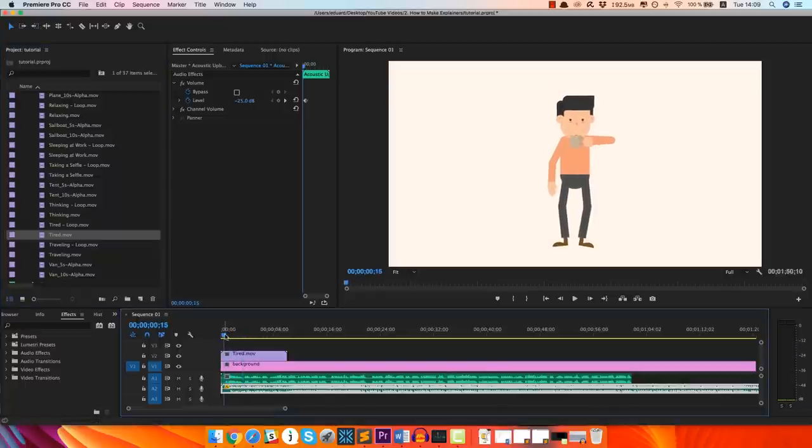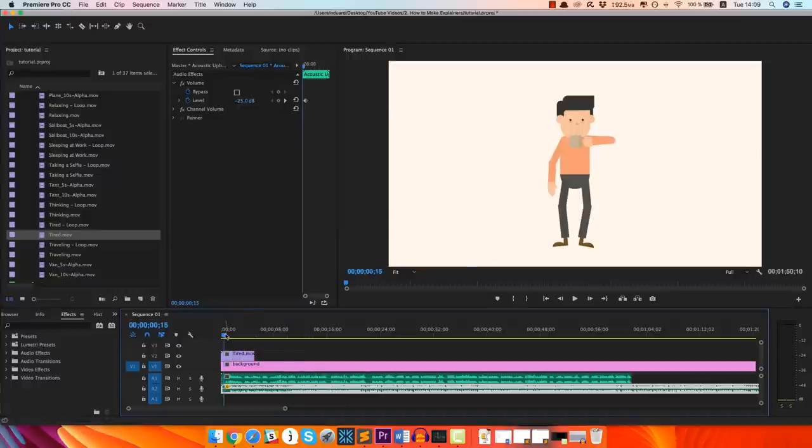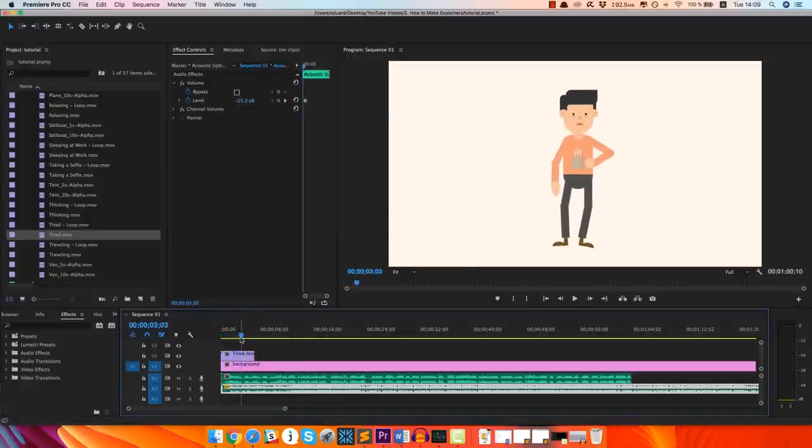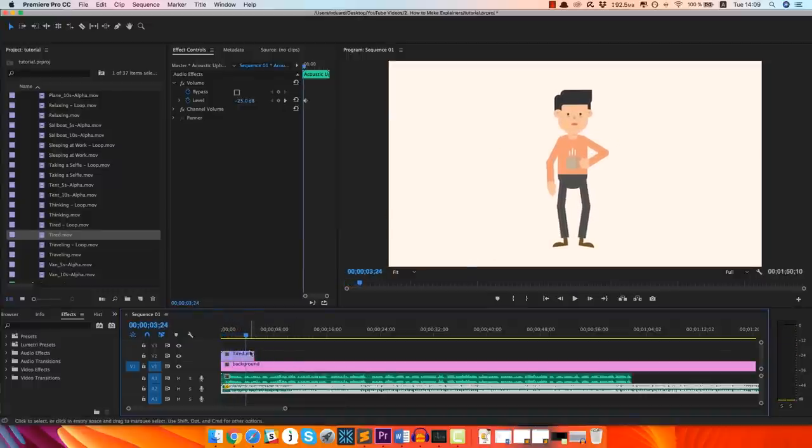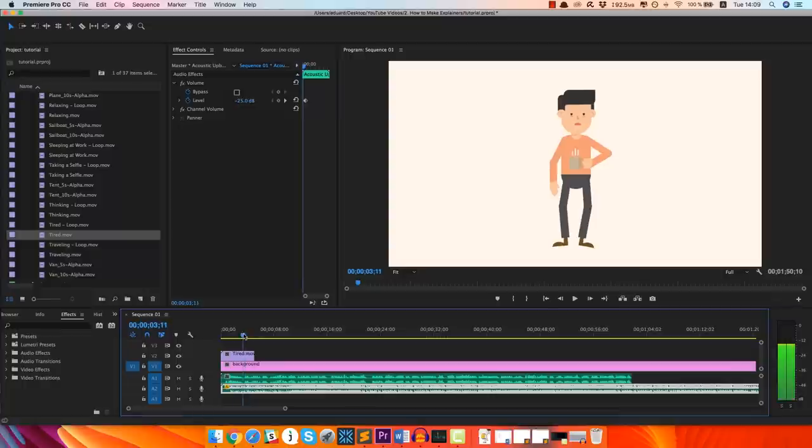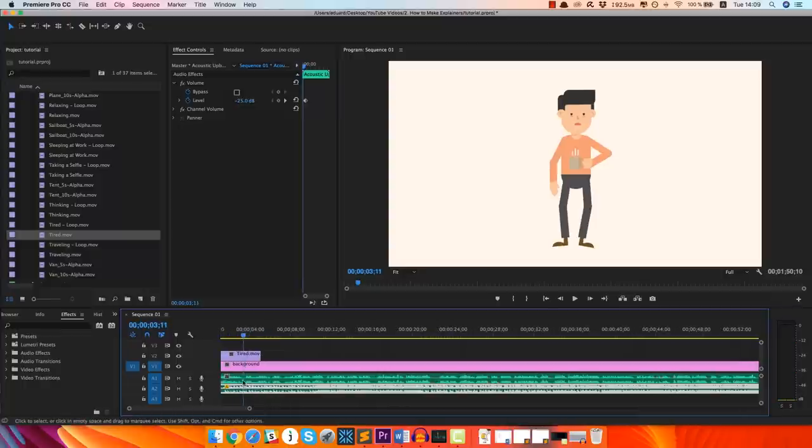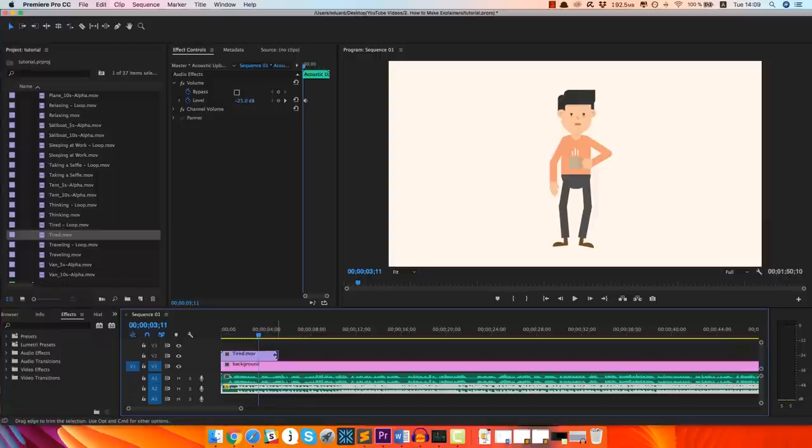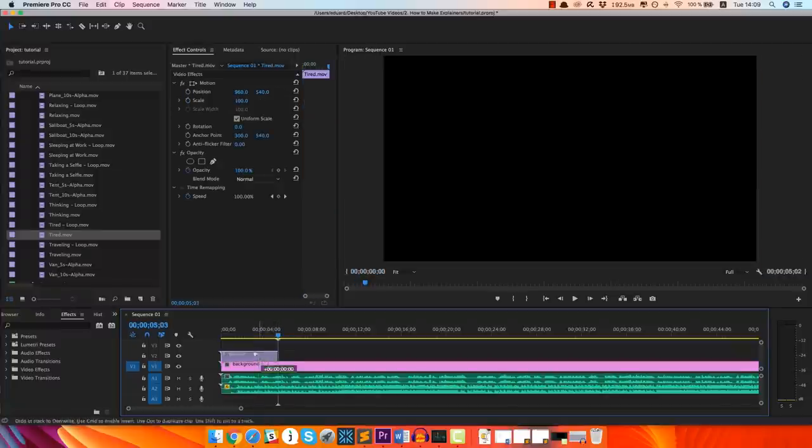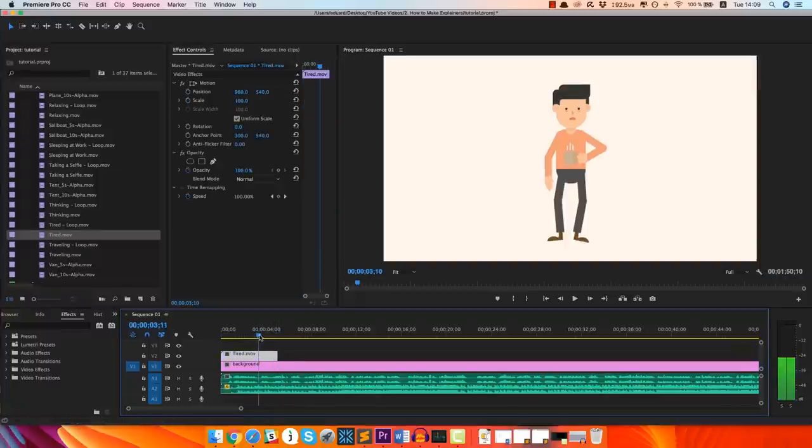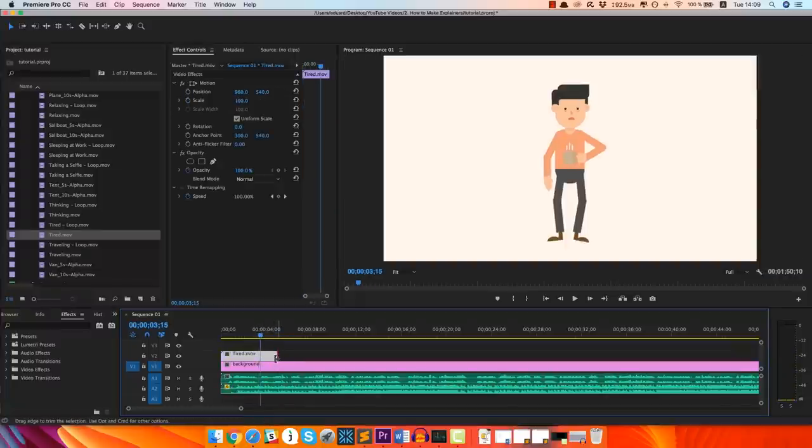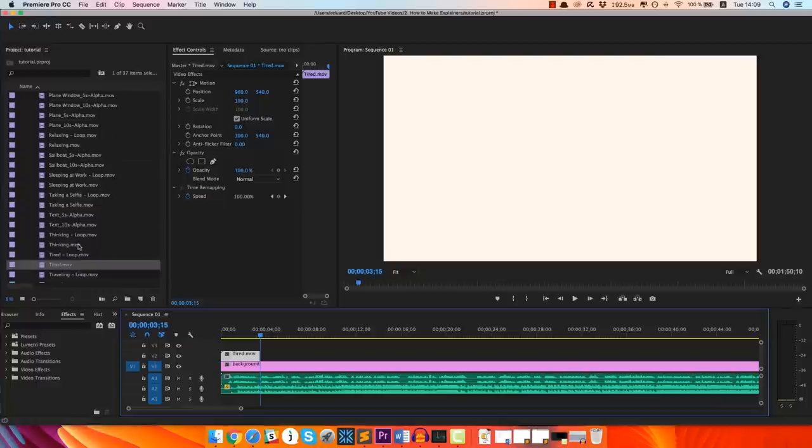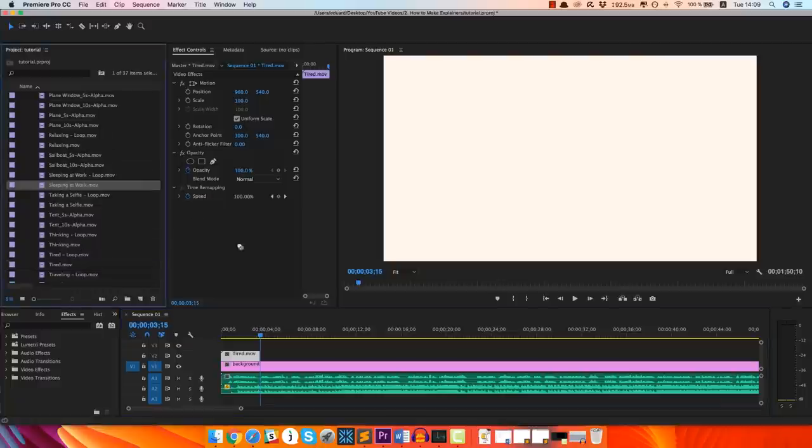So let's just drag a couple of those on the timeline so you can understand better how it works. So you're sick and tired of the same routine. So that's where, I'm gonna zoom in a little. So you can see this is where the waveform kind of has a pause, which means that's where we reach the new sentence basically. And the next video I think is sleeping at work. There you go.